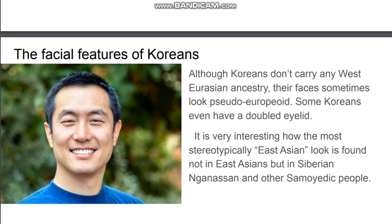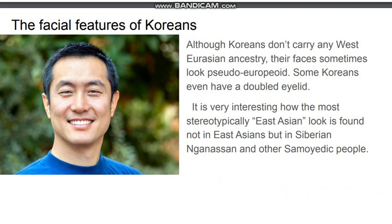As for the facial features of Koreans — although Koreans don't carry any West Eurasian ancestry, their faces sometimes look pseudo-European, and some Koreans even have a double eyelid. Interestingly, the most stereotypically East Asian look is found not in Chinese, Japanese, or Koreans, but in Siberian peoples — the Nganasans and other Samoyedic people.